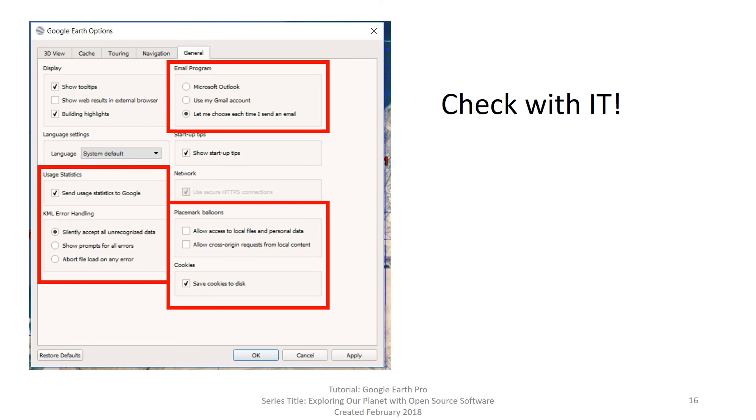Finally, the last set of boxes: usage statistics, email program, cookies, KML error handling, placemark balloons accessing local files, and personal data. Please check with your IT department before changing these, as your individual educational institution may have specific guidelines to follow for each of these settings.